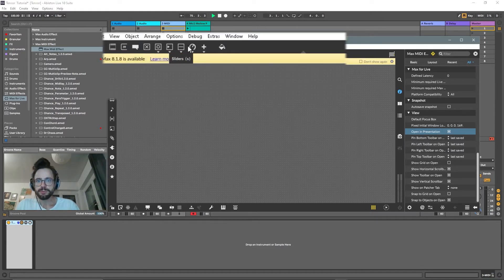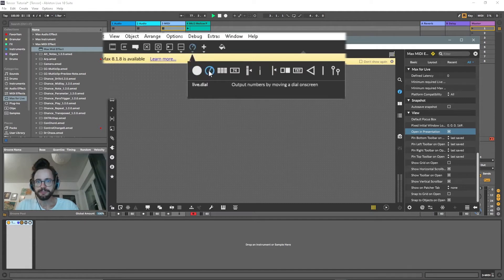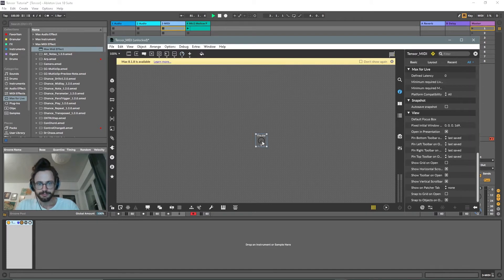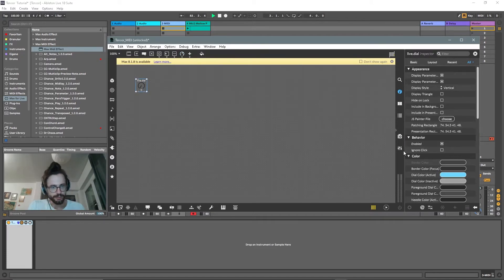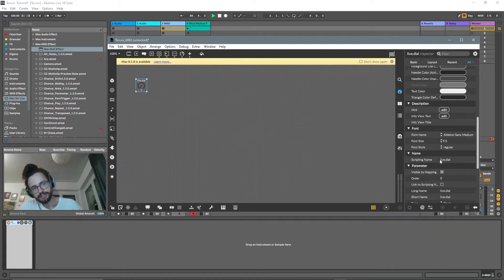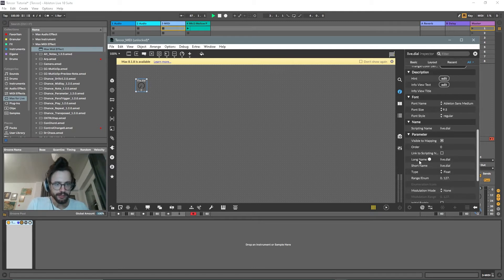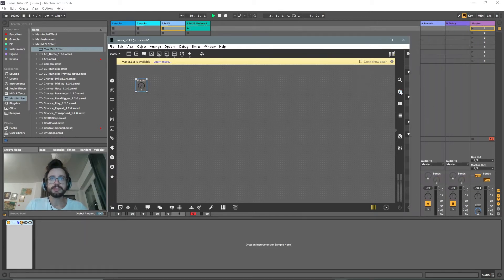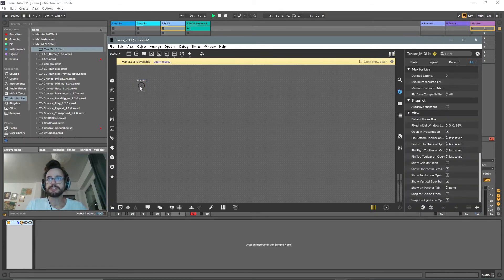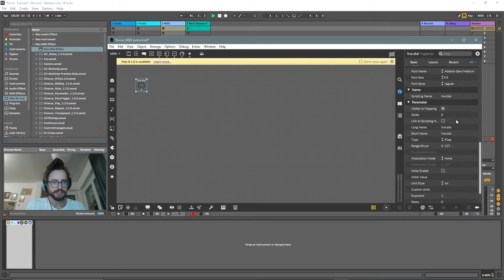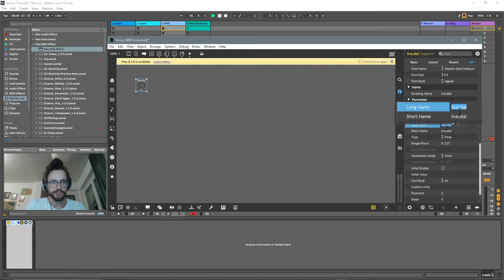We will go to Max for Live objects and take a dial — this is called Live Dial. Let's name it 'Speed'. So we go to the inspector again, and there's 'Long Name' and 'Short Name' — we change both to 'Speed'.